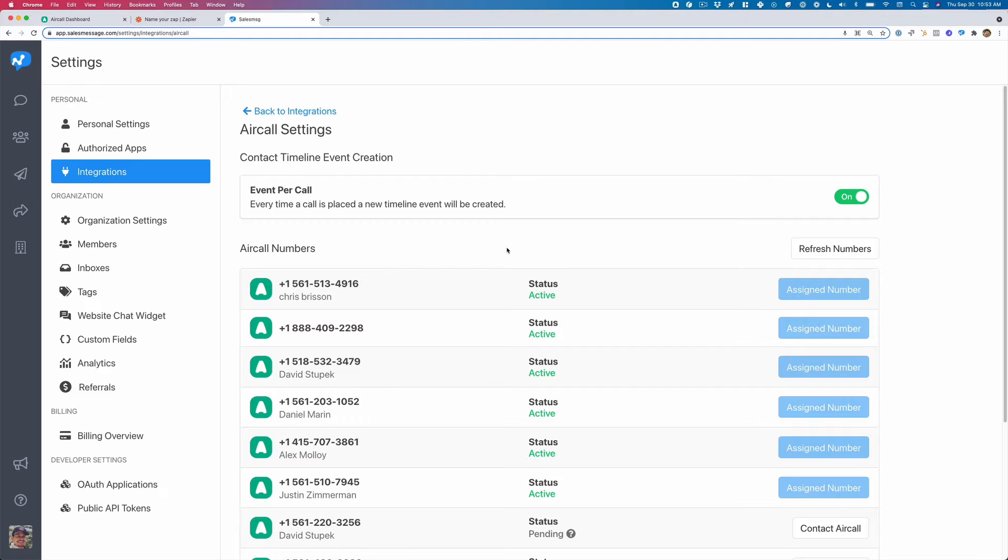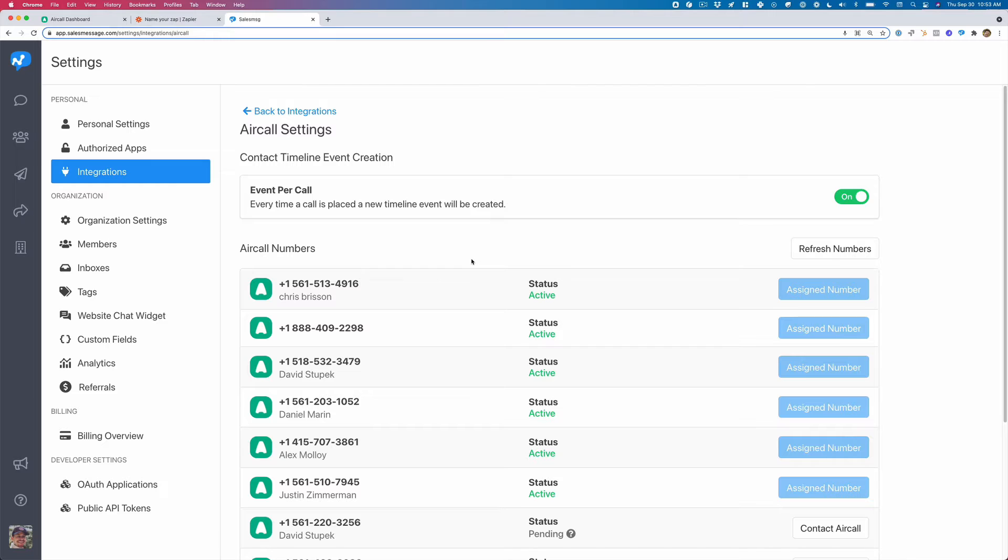So you can use Aircall for calling and then the texting can come from SalesMessage. So once you've assigned your Aircall numbers to SalesMessage, we can go over and really start to use the app.